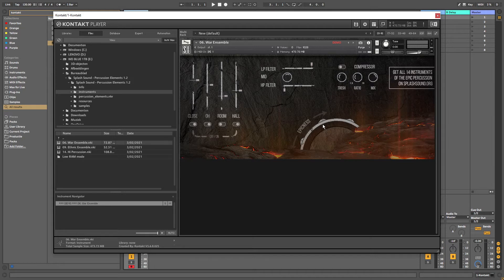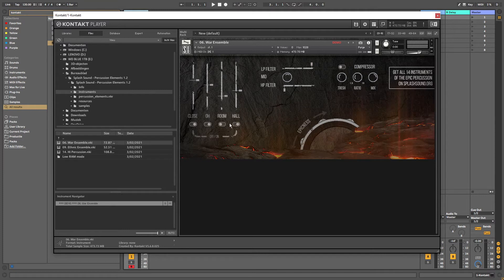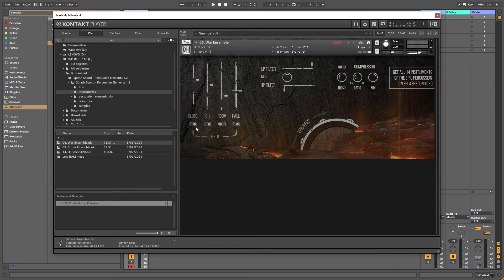Then we also have some effects that we can turn on or off. These are basically reverb effects. We have close, O, I don't know what that stands for, room and hall. Let's take a quick listen and let's try close first.